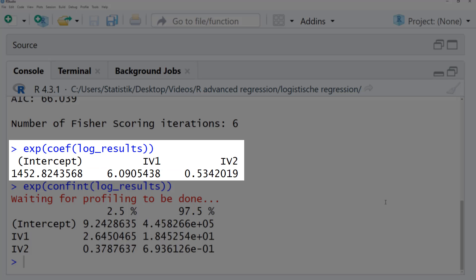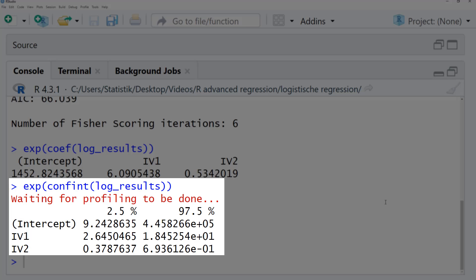Here are the odds ratios for our two predictors, and here are the confidence intervals. For odds ratios, a predictor is significant if the confidence interval does not include the 1.